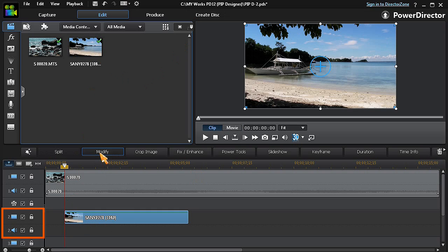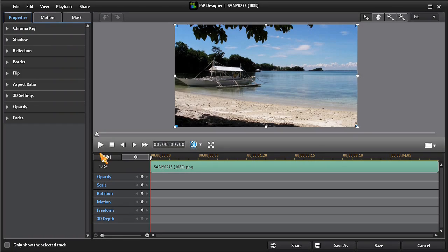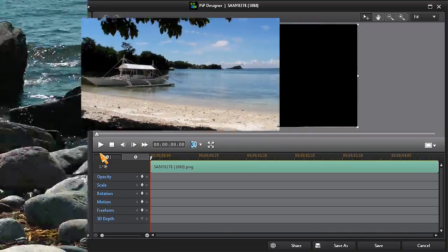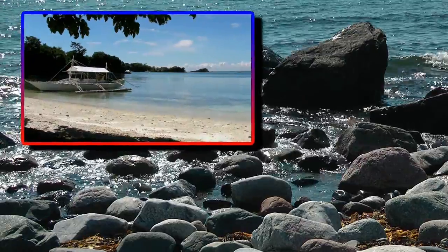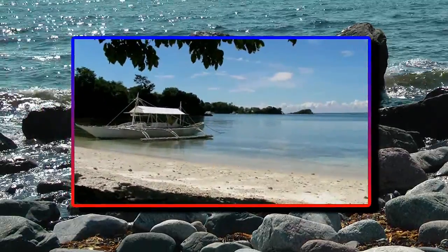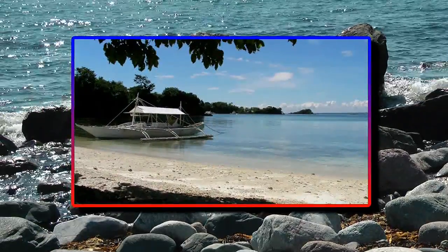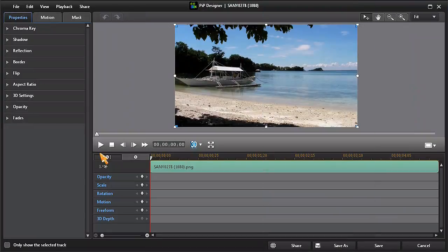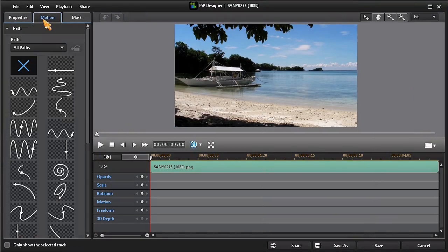Now that we are in PIP designer, let's resize and add a motion path so that the PIP moves across and on top of our main video in track number one. First, we'll click on the motion button.